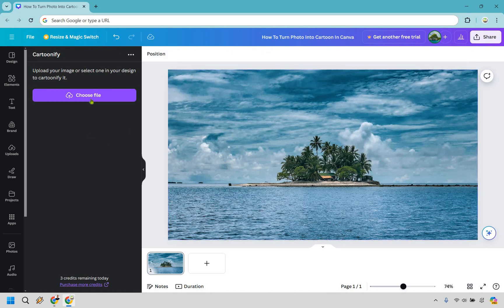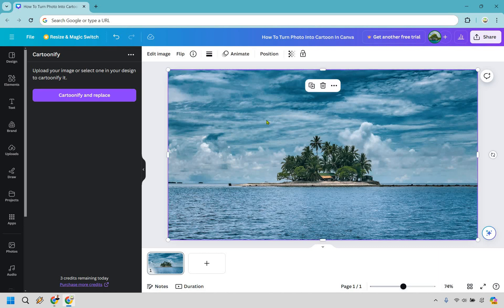Now notice when I clicked off of it, it says choose file. What you can do is just simply click on the image there, click on Cartoonify and replace, and let's see what we get.